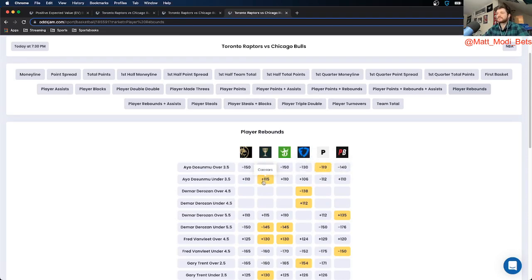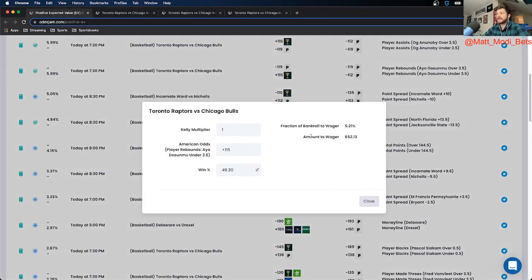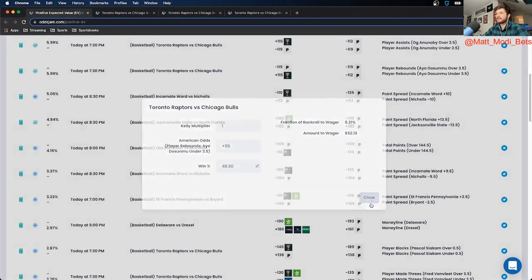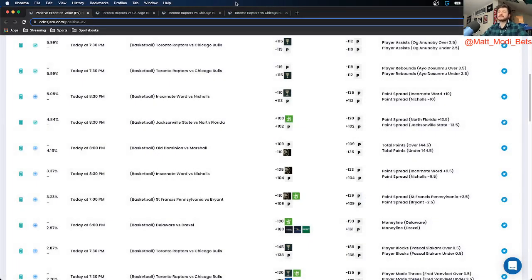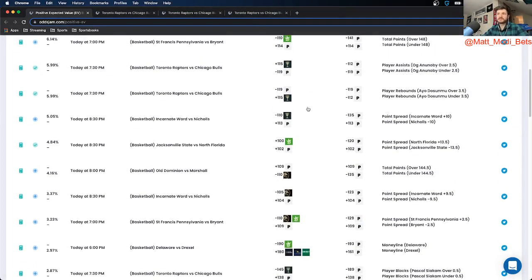So again, 31 cents in market width. And this is going to be another $50 play for me using the Kelly Criterion method. And that's going to be it. So those are going to be my three player props.